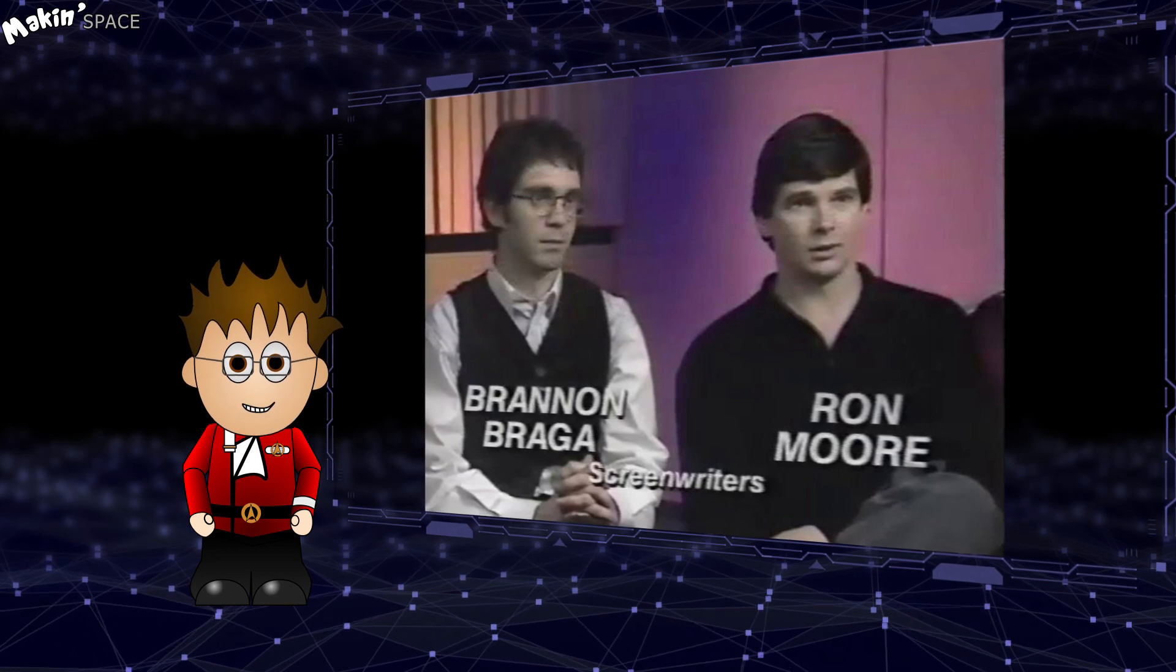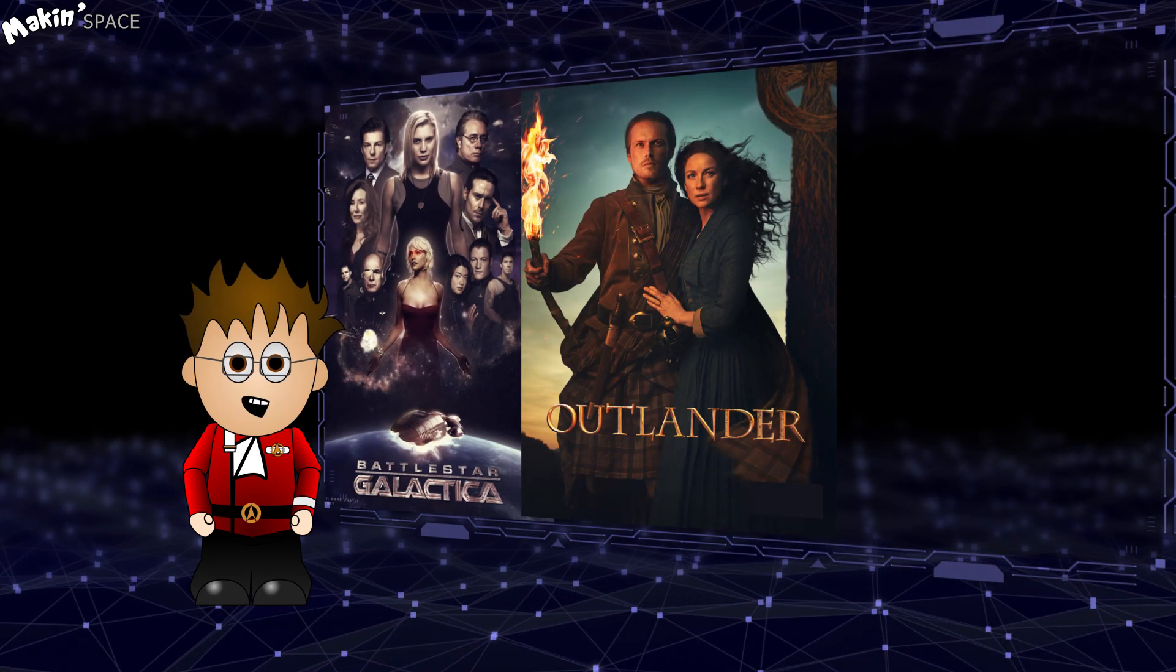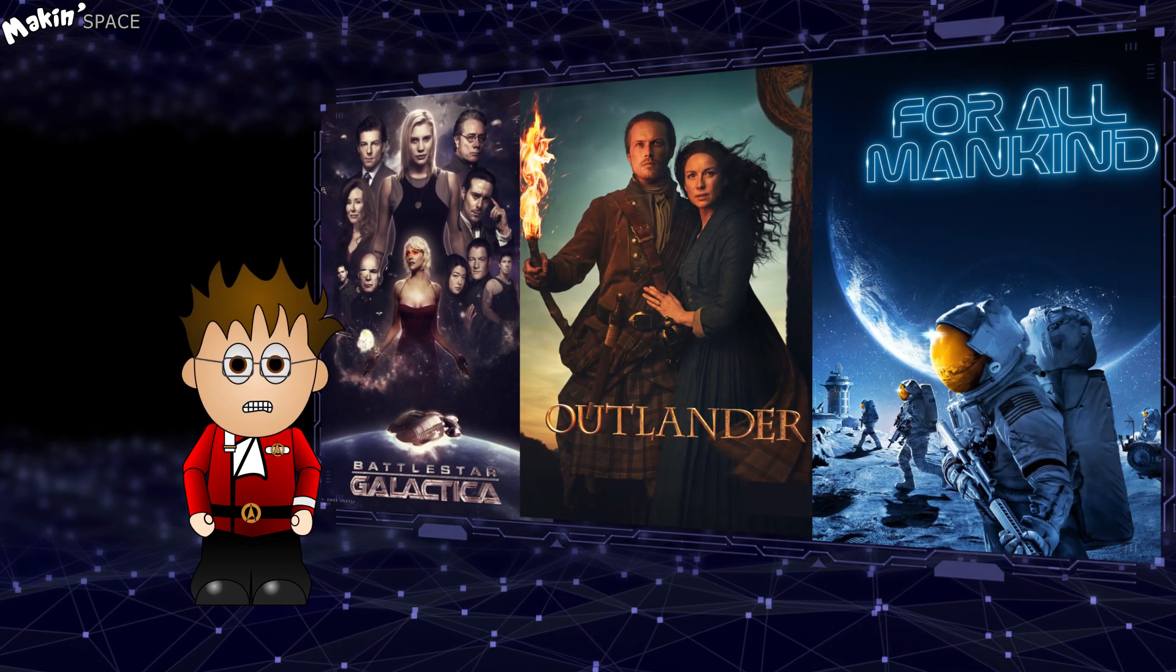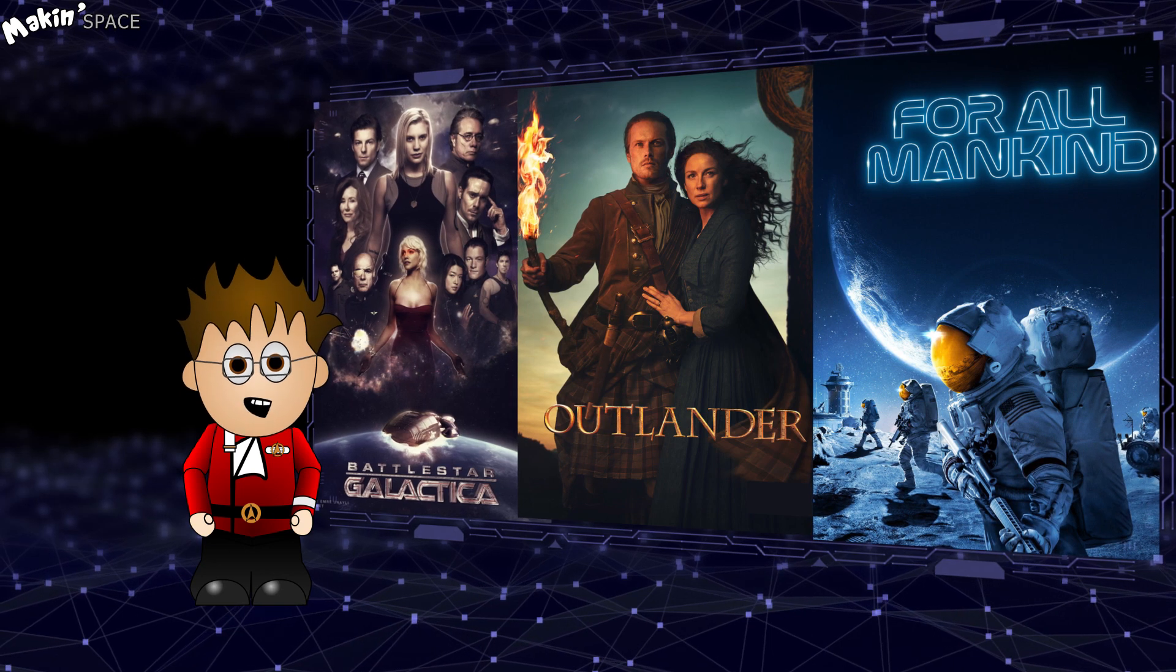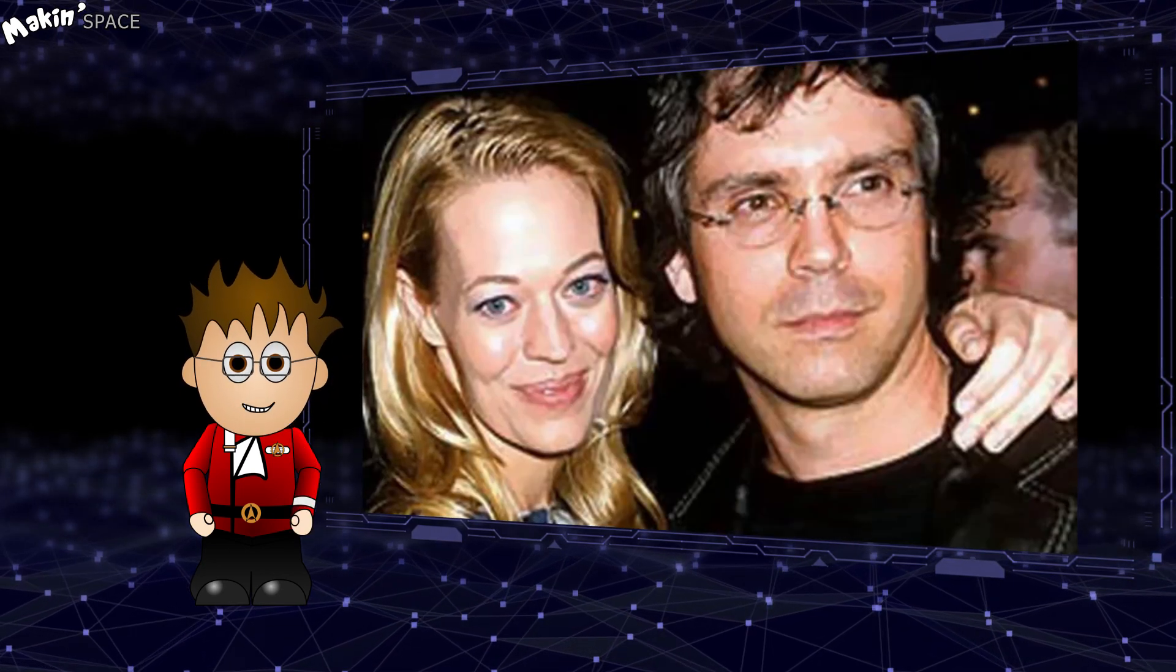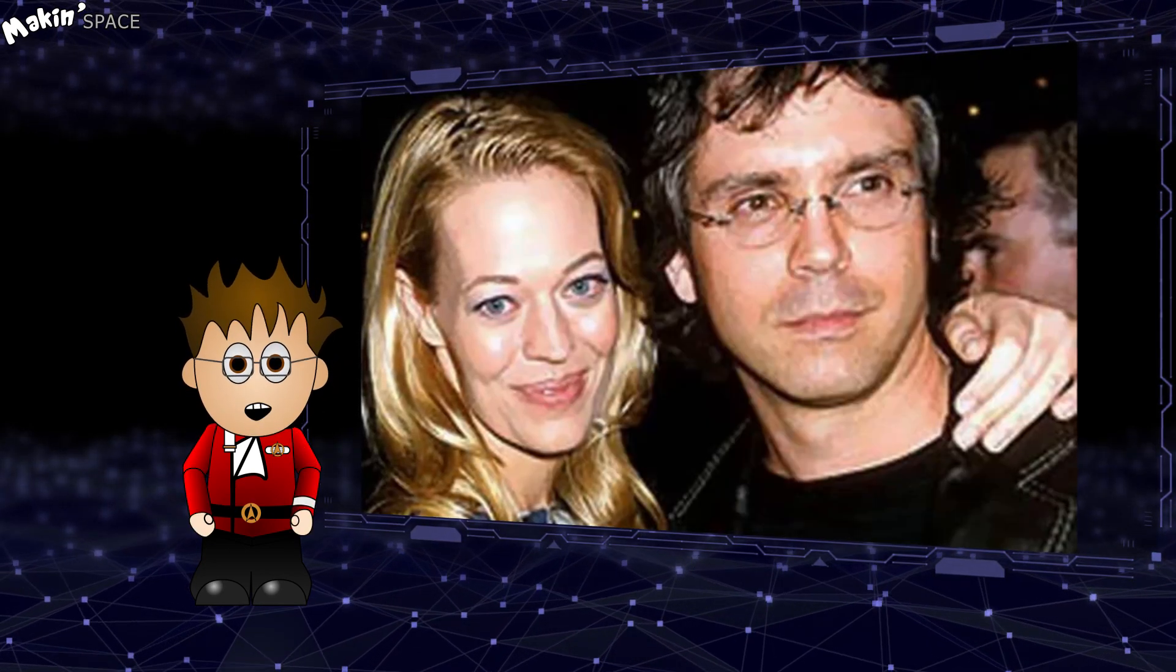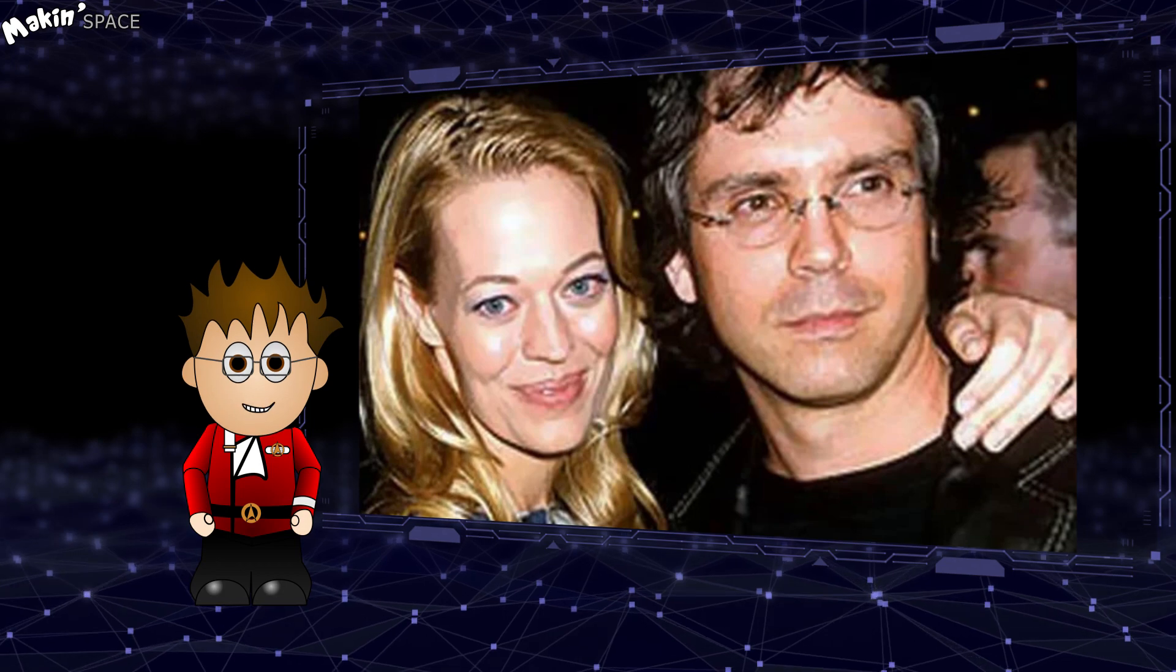Ron D. Moore went on to do Battlestar Galactica, Outlander and For All Mankind, while Brannan Braga went on to do Jerry Ryan. Yeah, I wrote that whole Ron Moore bit just so I could have that joke.